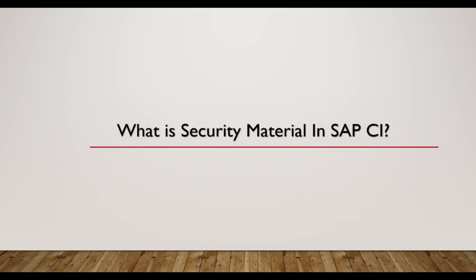We create security material to enable SAP CPI to communicate with other systems. There are various types of security material such as user credentials, OAuth client credentials, OAuth SAML, and secure parameter. In this video I will give you a demo of how to configure security material for email scenario.